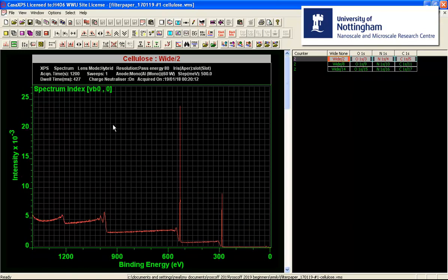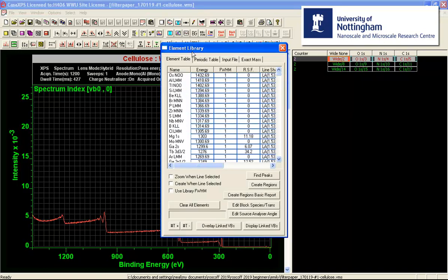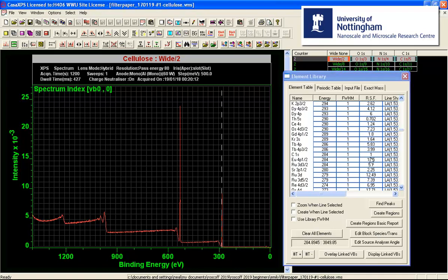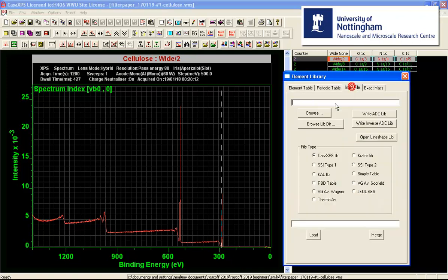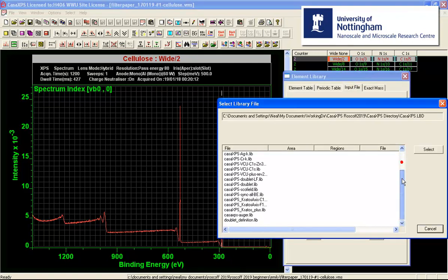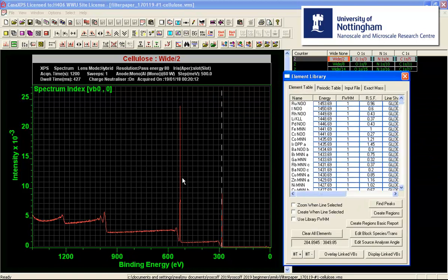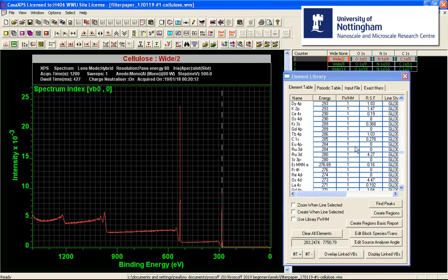Returning to the spectrum, we look at the element library as it currently stands — it has cross sections corresponding to Schofield for aluminium. What we need to do is load an element library appropriate for these data: Kratos sensitivity factors relative to the fluorine 1s. Selecting and loading this library, we can click on the carbon 1s and see a value relative to fluorine 1s, hence carbon 1s has a value other than unity. These are the total sensitivity factors appropriate for the standard instrument.